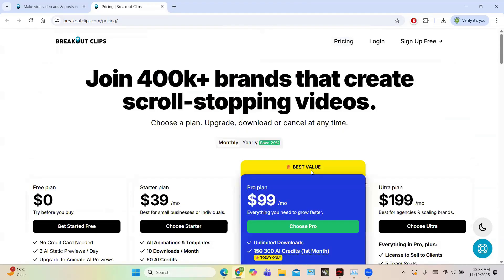So this is the pricing plan. I think they have done quite well. I will just like to thank the developers of this Breakout Clips. So thank you very much for watching this video.